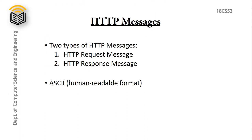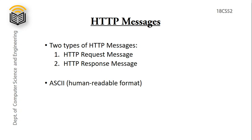HTTP Messages. So we have been talking about HTTP messages. Let's study how exactly these messages look like. We have two types of HTTP messages: HTTP request message and HTTP response message. These are in ASCII format, that is human readable format. So we will see how each of these messages look like.